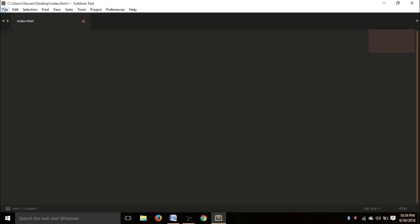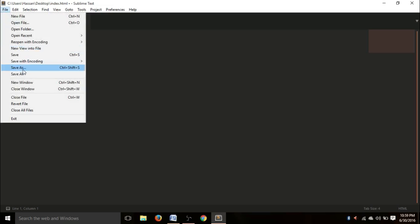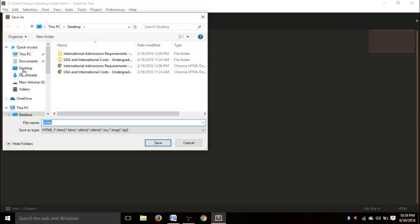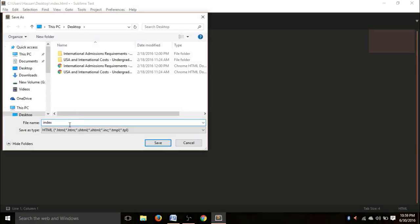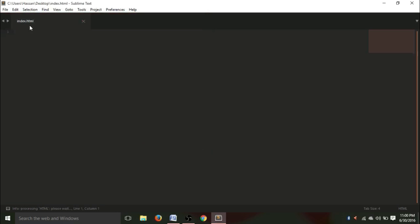The first thing you need to do is go to File and go to Save As and you have to save it as index.html. You can save it anywhere like go to your desktop and save it. You don't actually need this index part, but you can write anything here. You need to write .html so your browser will understand that it's an HTML file. Save it. The writing should appear here, index.html.